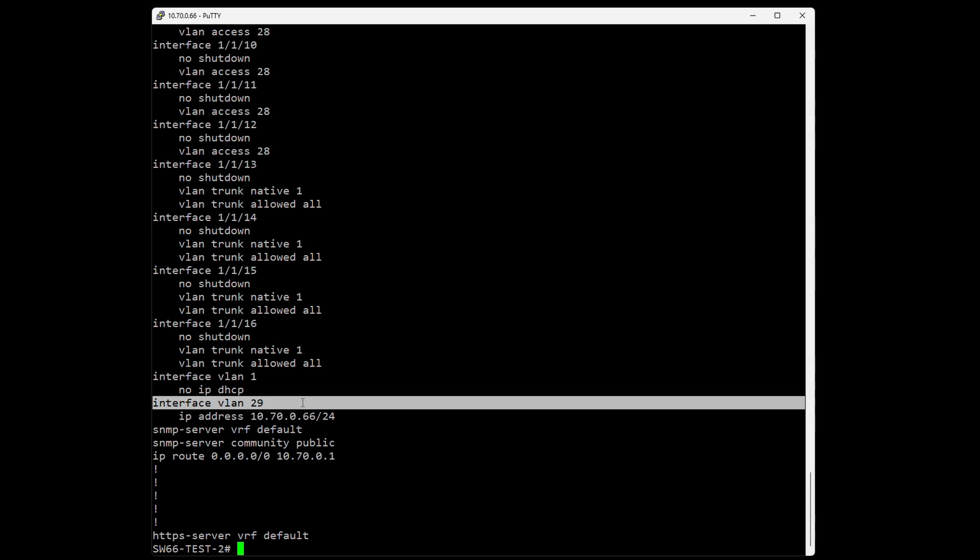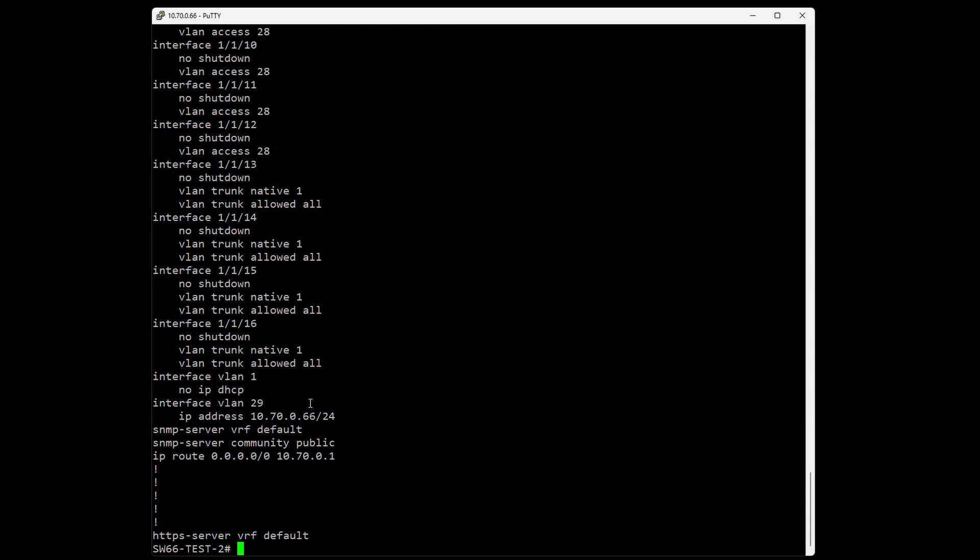In this case, I have interface VLAN 29 as my management VLAN with an IP address to access the switch - this was the address we typed into Putty. Here we can see 'ip route' is how you type the default gateway, and the HTTPS server is online so we can access this with a GUI.